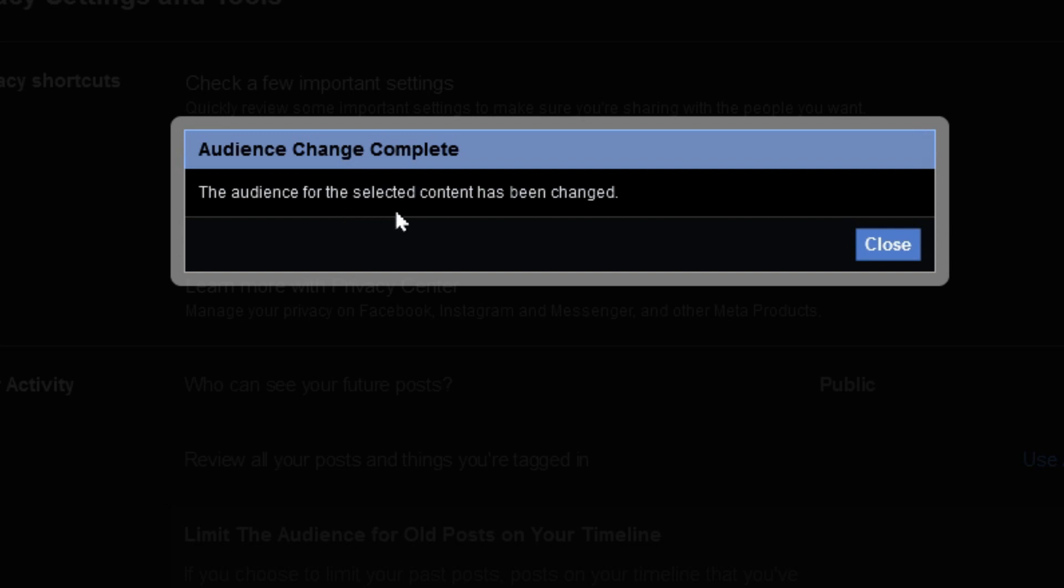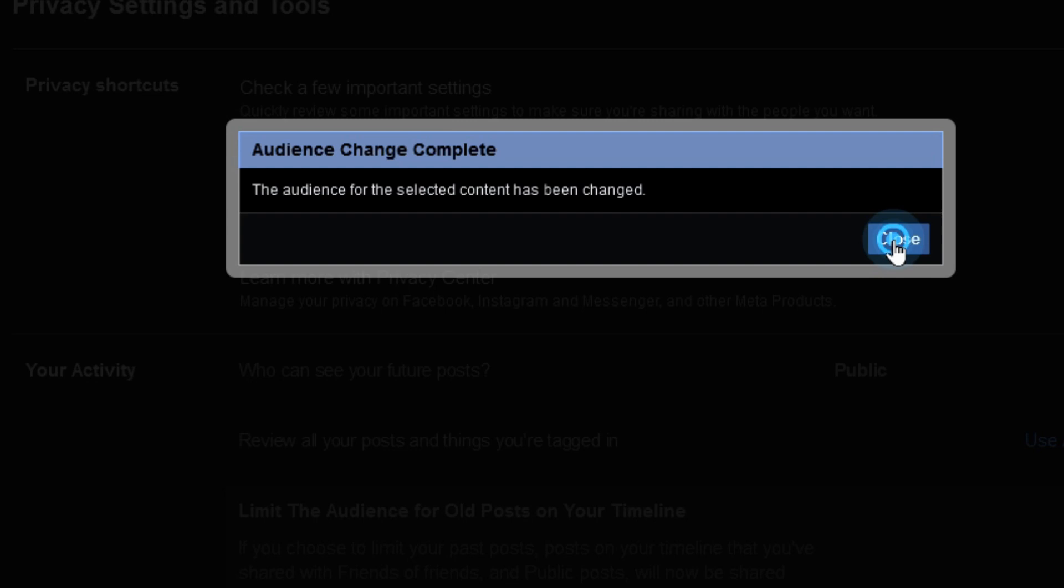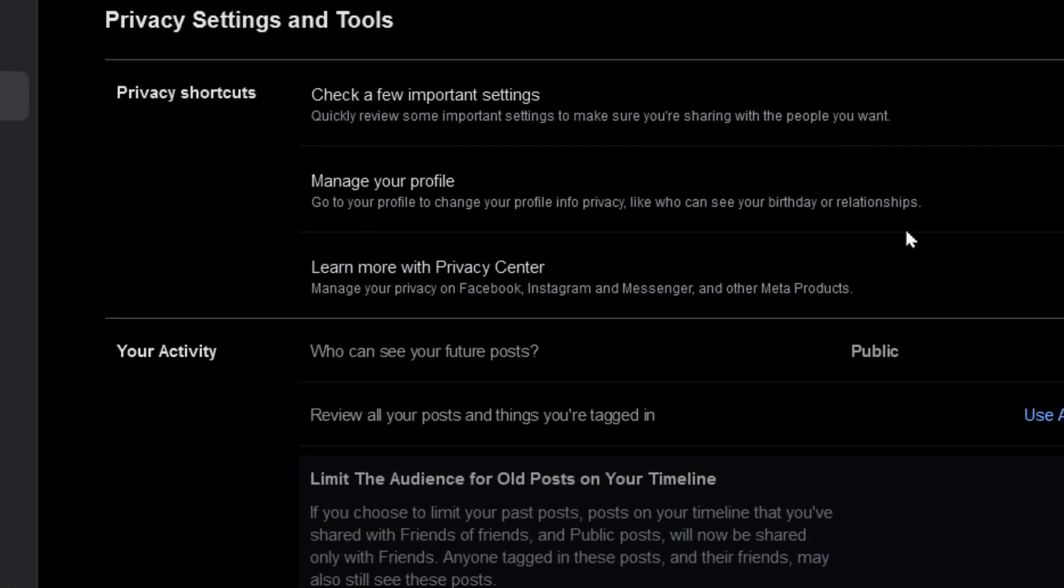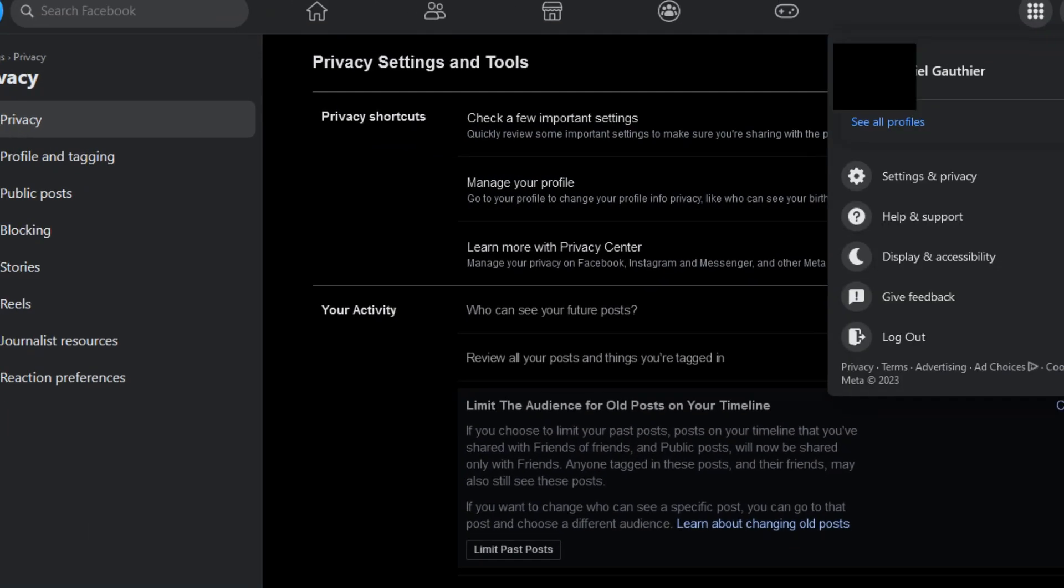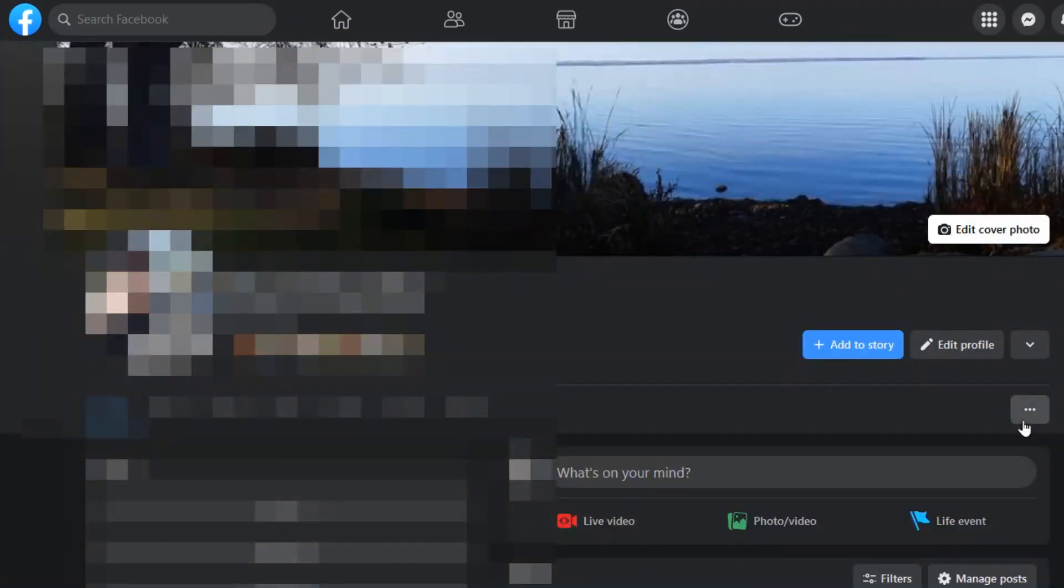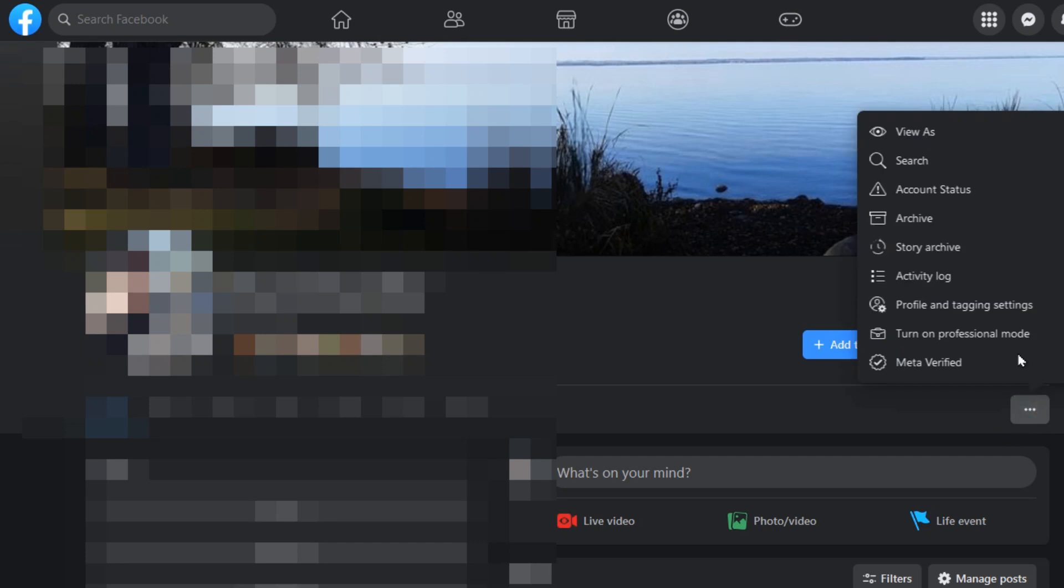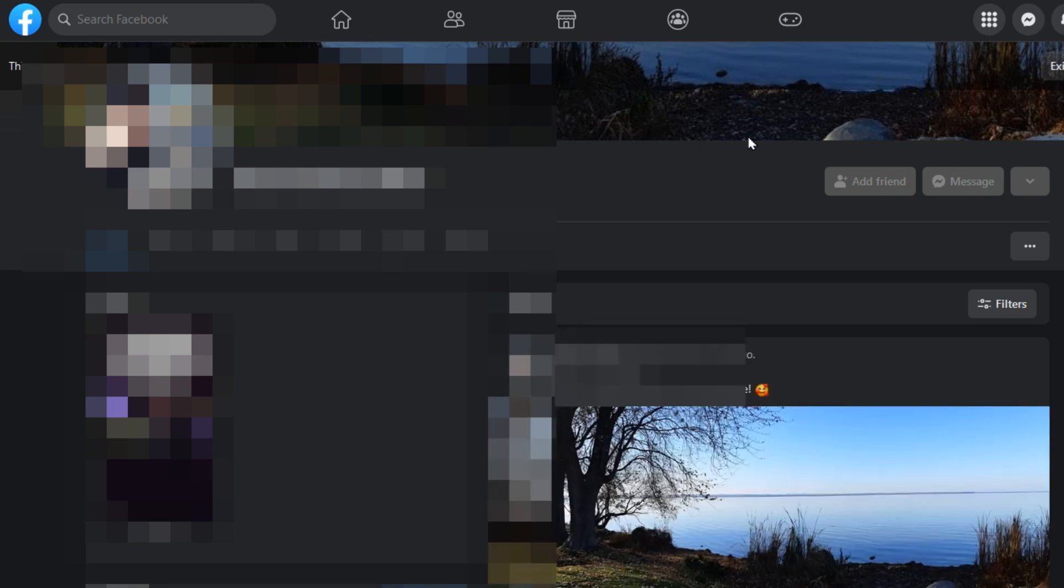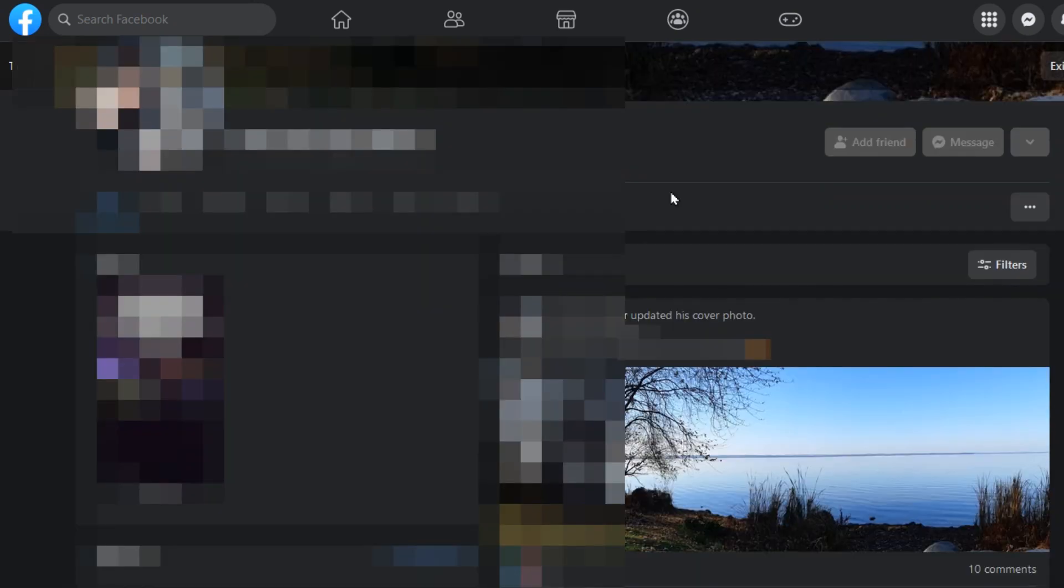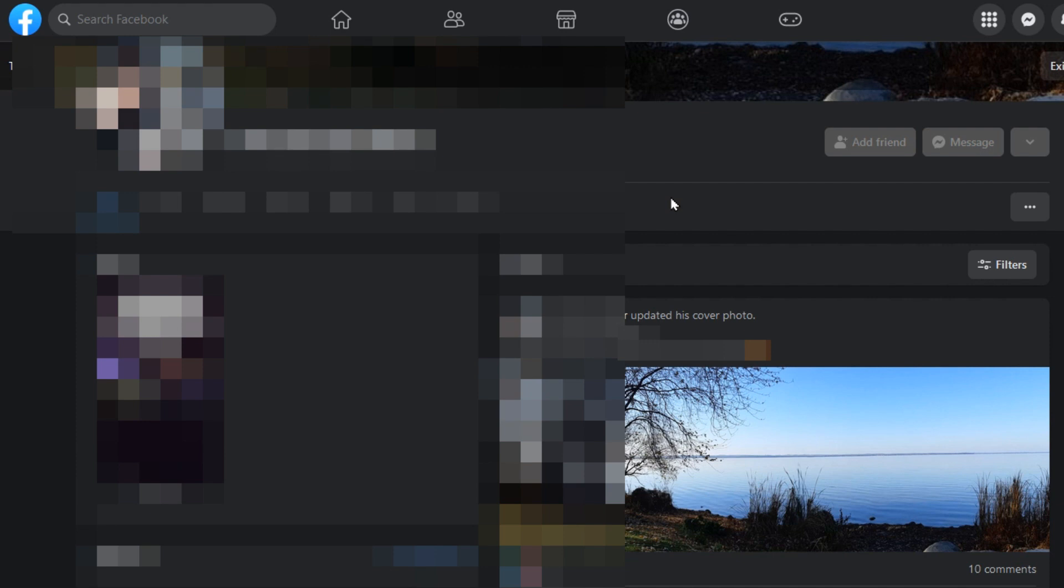Now the audience for the selected content has been changed. I'm going to go ahead and hit Close. Now we can go back to our profile, go to the three dots and View As. It takes a little bit as it's trying to refresh and see if it can show anything at all. Now you can confirm how your profile looks to the public now that you've gone and limited everything to just friends. You might see that the only thing that's showing is your background profile photo.